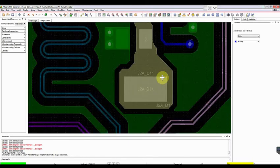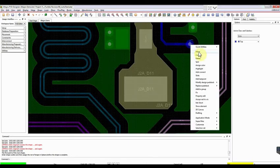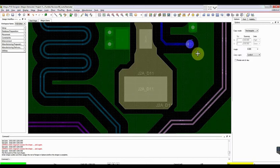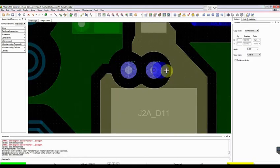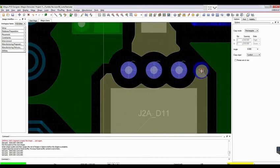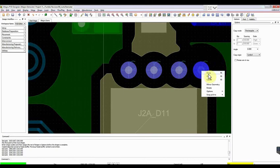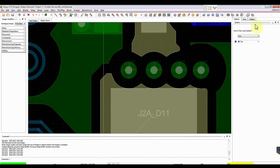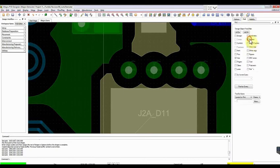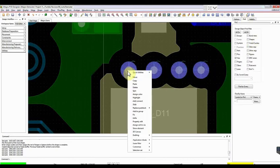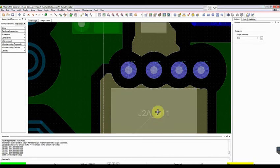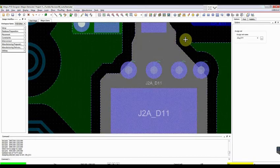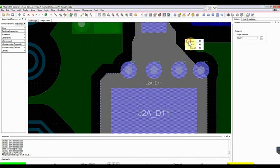To add vias, select the via, right click on it and choose Copy. Paste vias at the desired location. Right click and hit Done. Select the vias and right click on them. Choose Assign Net to Vias. Select the net, press right click and say Done.